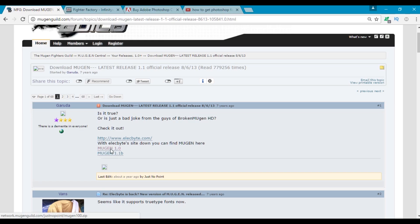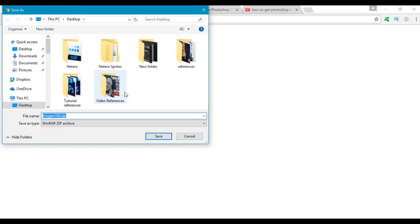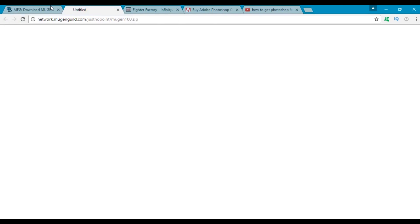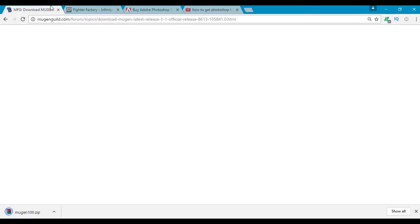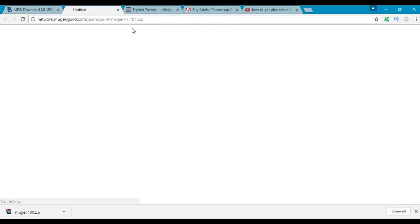I'm gonna just save it to my desktop, so I'm gonna just go to the desktop and click save. And I'm gonna do the same for Mugen 1.1, just save it to the desktop.